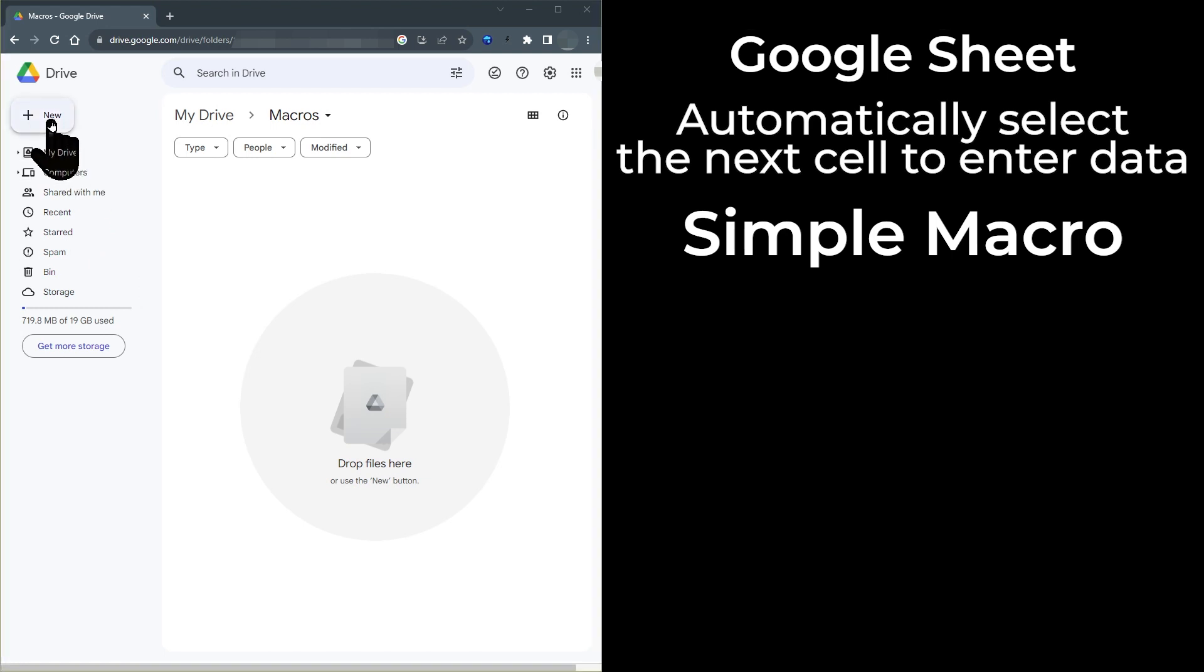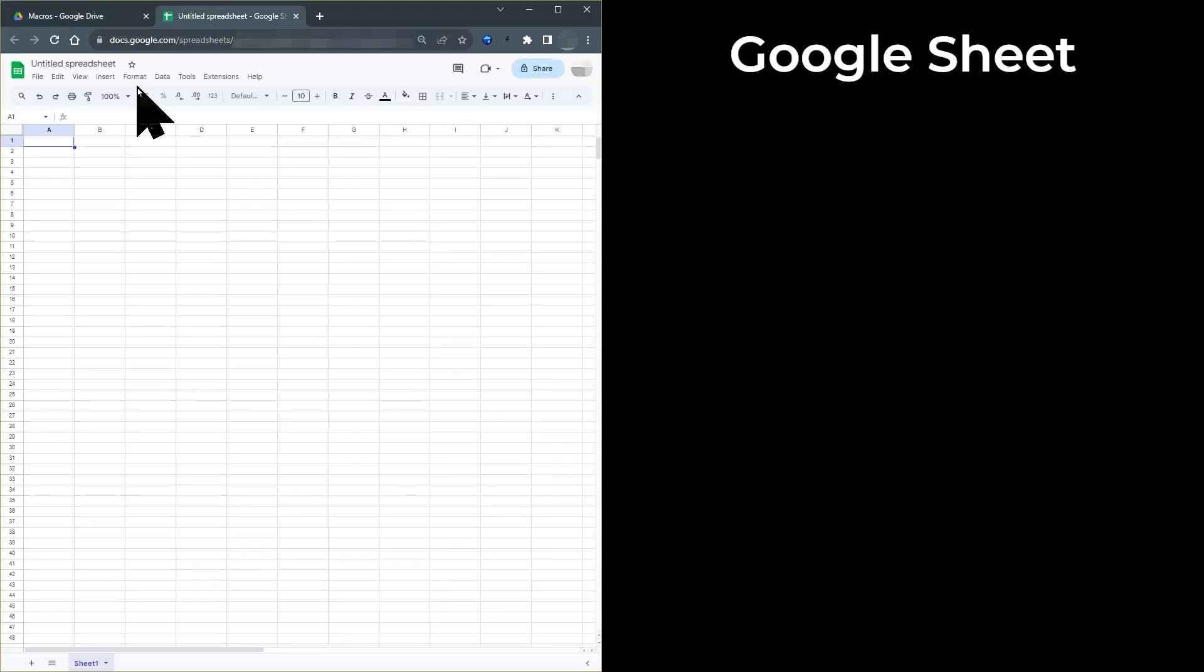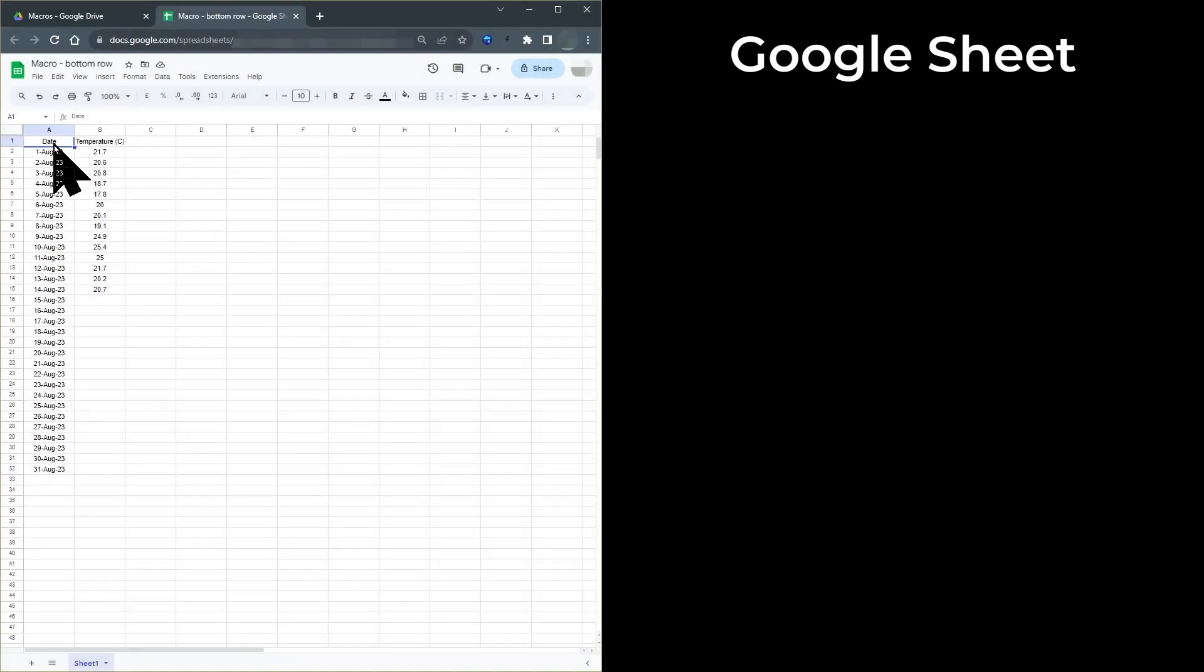First of all, let's create a new Google Sheet and give it a name. I have copied and pasted this dummy data from another sheet. Ideally, I would like the sheet to open so that I can enter the next day's temperature into column B easily and quickly.